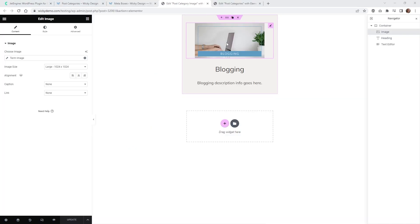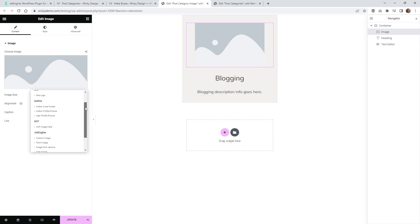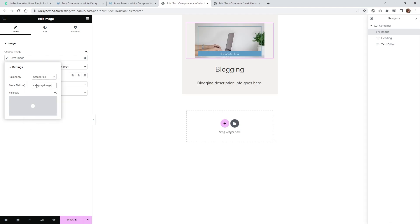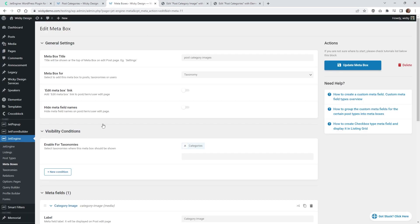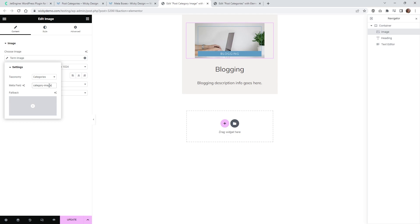I have a regular Image widget here in Elementor and I'm pulling in that new featured image for the category. To do this, click on Dynamic Tags and if you scroll down into JetEngine where it says Term Image, make sure you select that. Click it again and under Taxonomy make sure you select Categories. Your meta field is going to be whatever you named it inside your meta boxes. In my case that's category-image. Add that in there and it should automatically populate.